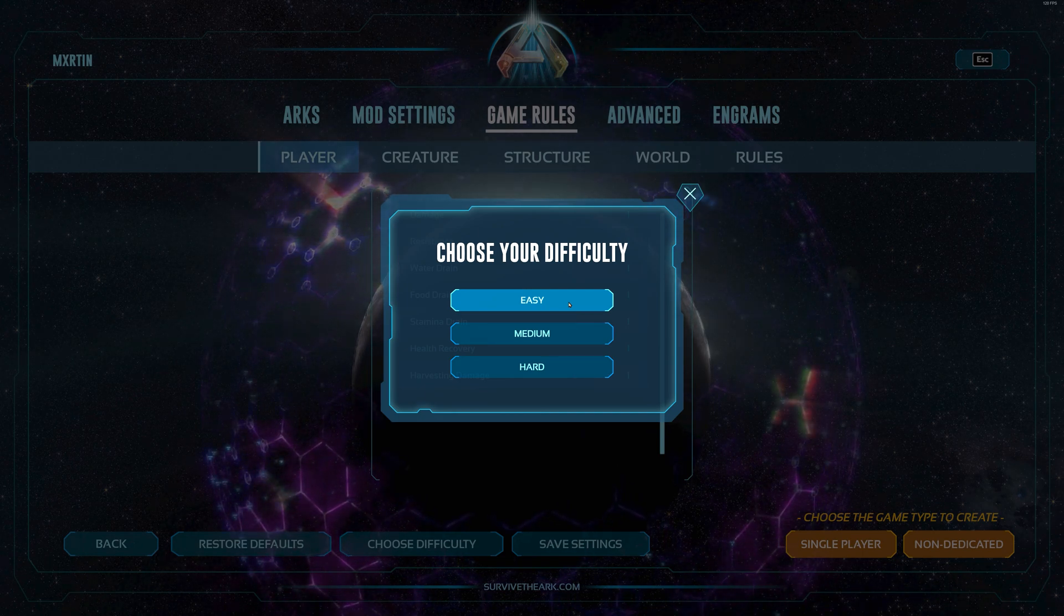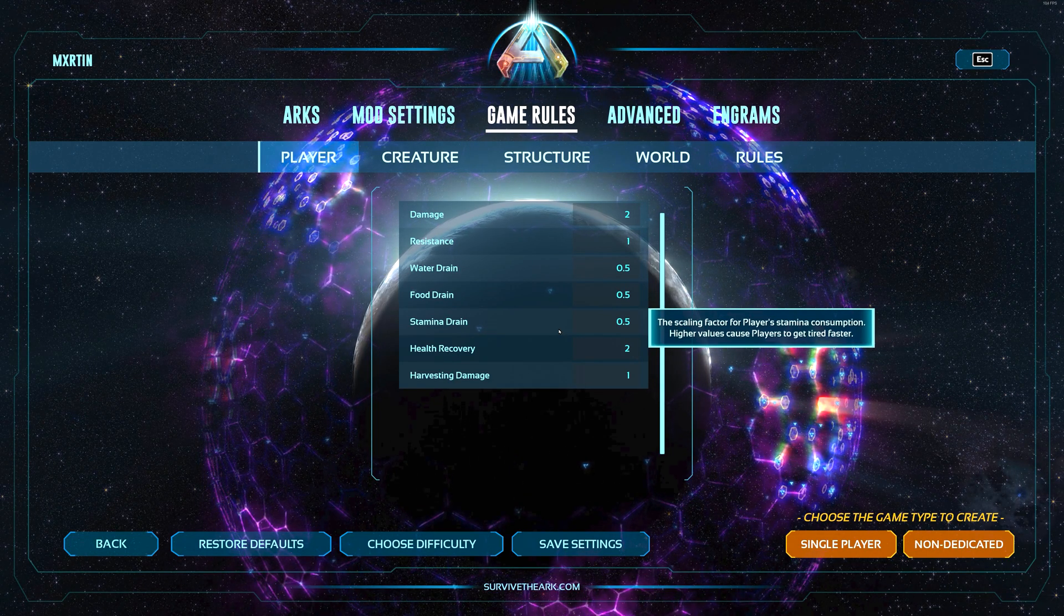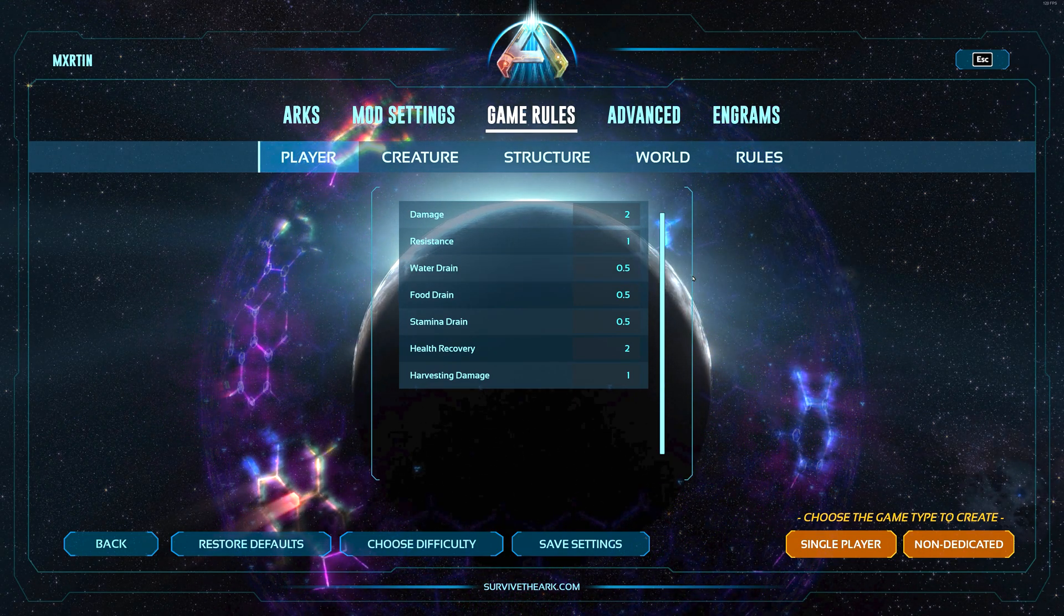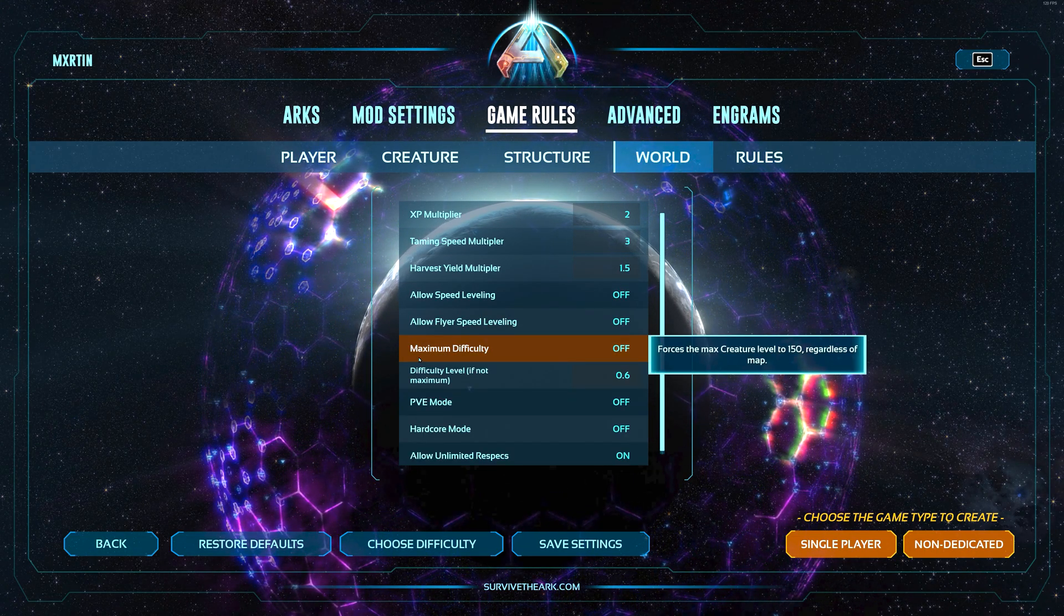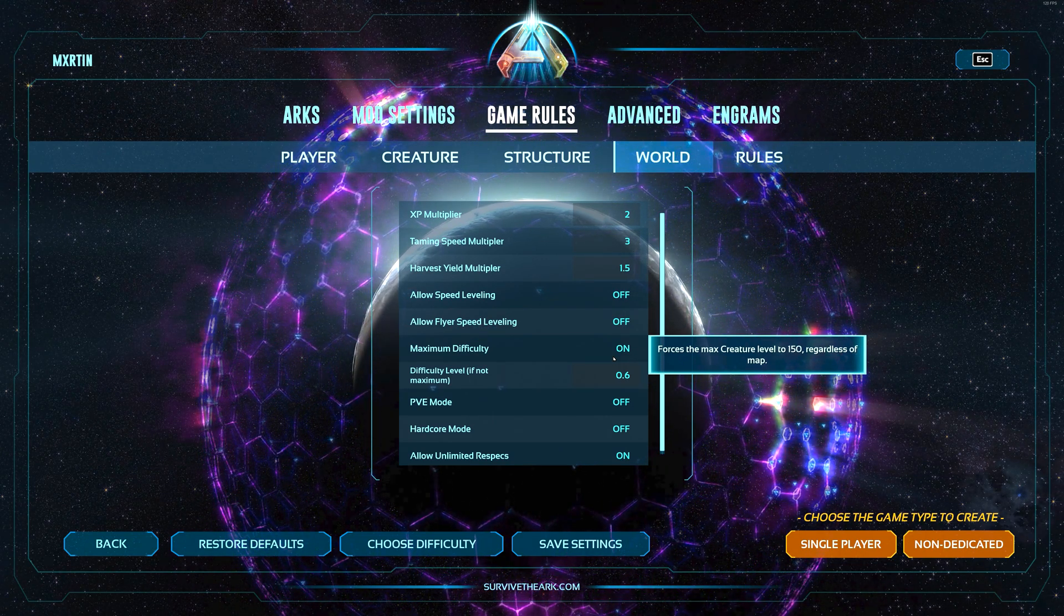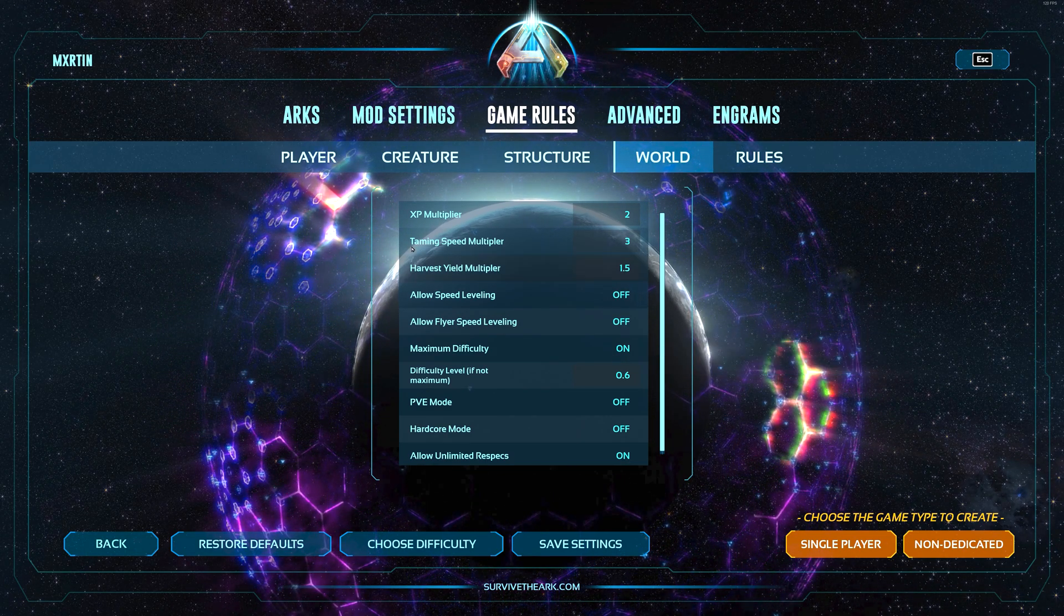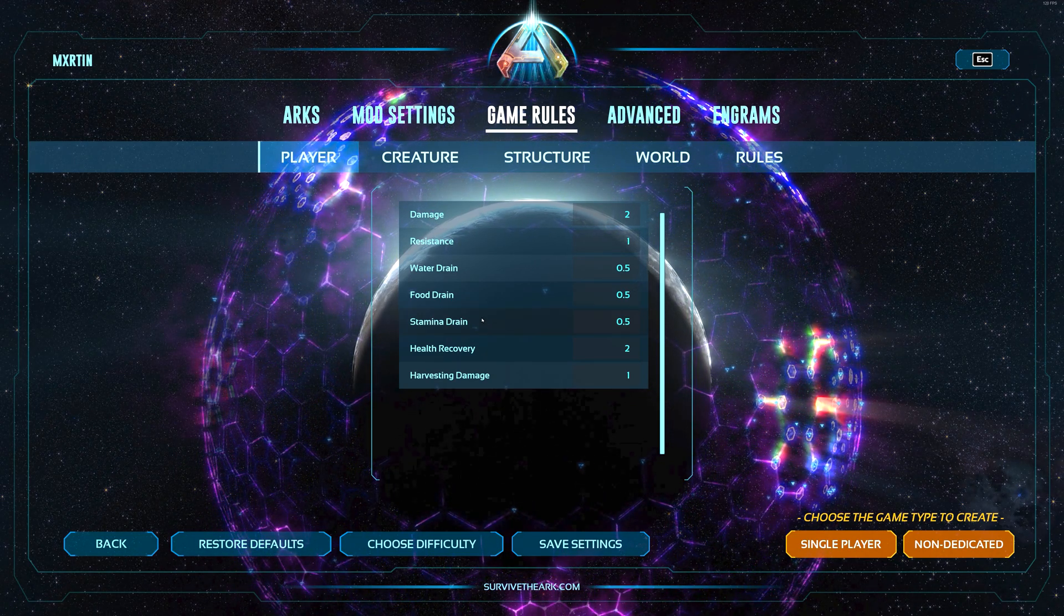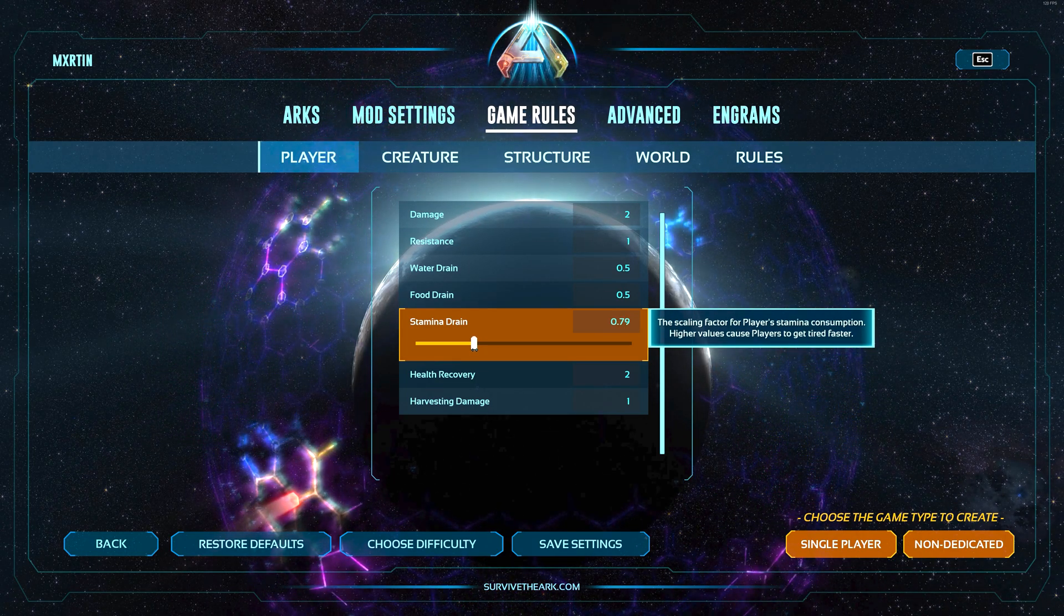But let's say you want to play on medium - you want the water, food, and stamina drain and the damage, but you want max level creatures. So you go to world and there you can turn on maximum difficulty. This will override and you'll get 150 creatures. Now you have 150 creatures but also double the damage and less water drain.